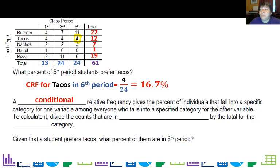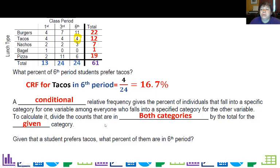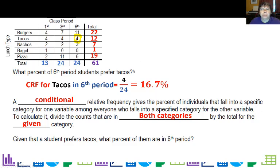A conditional relative frequency gives a percent of individuals that fall into a specific category for one variable among everyone who falls into a specific category for another variable. The specific category was tacos among sixth period, so sixth period is our total. To calculate it, you divide the counts that are in both categories by the total for the given category — and you're going to see 'given' a lot. What was given here is that we're only looking at sixth period students.